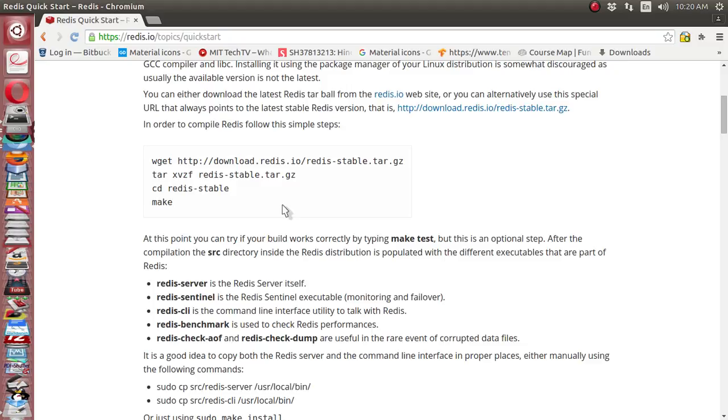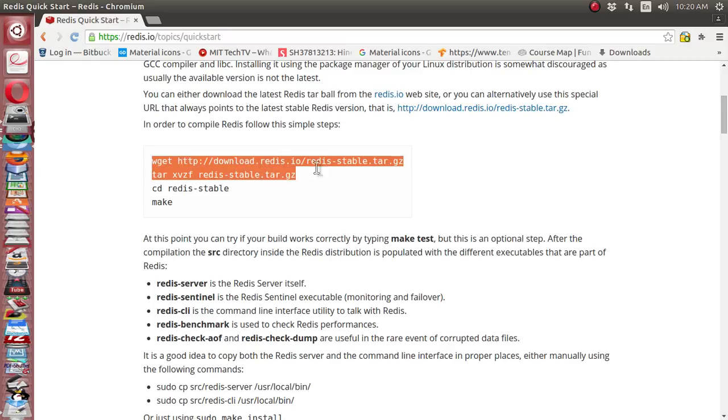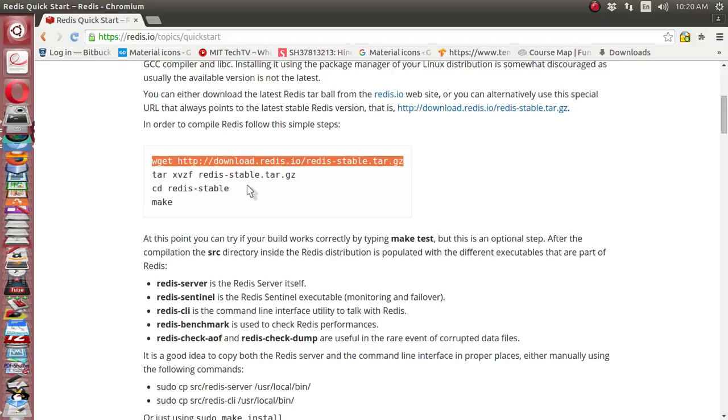If you want to install Redis database on Linux, we have two different choices. Either you can download the whole source code and then compile it locally, which will create the binary, and you can install it on your Linux system.